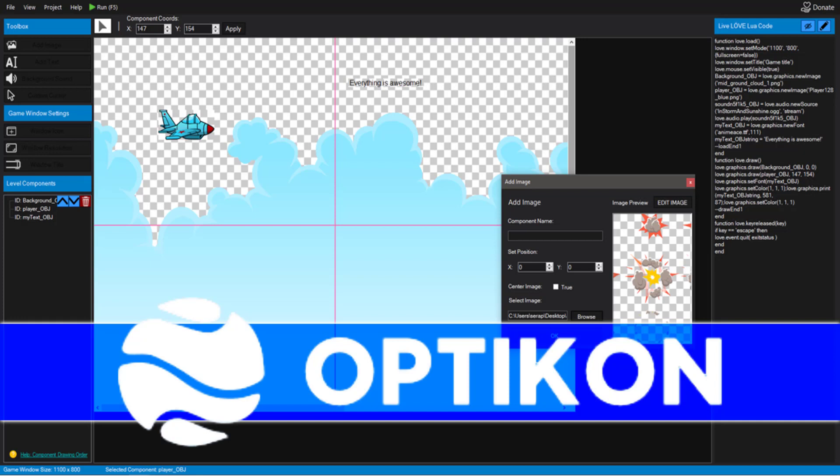But anyways, it's not a Transformer. What it is, is a WYSIWYG level editor for the Love Game Engine. Now the Love Game Engine, I'm going to do a quick preamble on that, don't worry. We'll get to Opticon in probably about a minute.